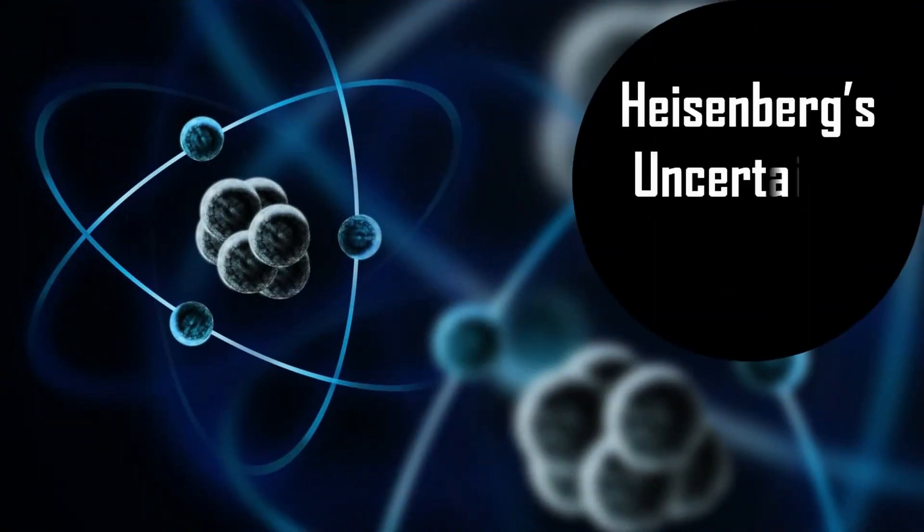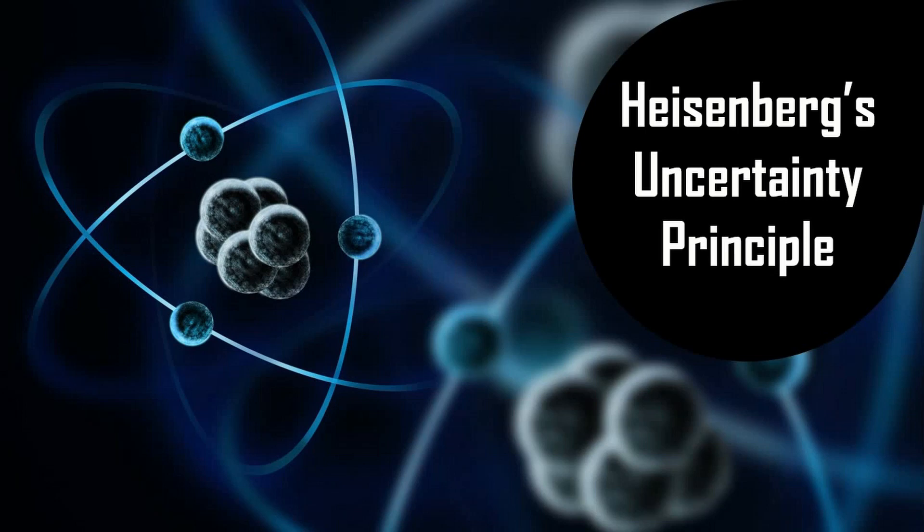Heisenberg's uncertainty principle is one of the major principles of quantum physics and has found a way to our day-to-day life. It says that we can never measure the exact position and exact speed of a moving object simultaneously.